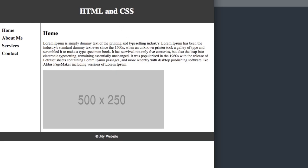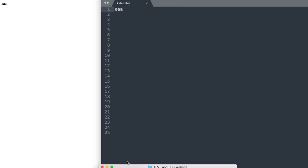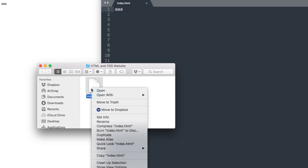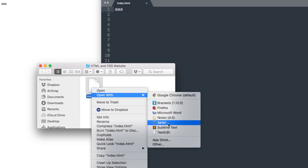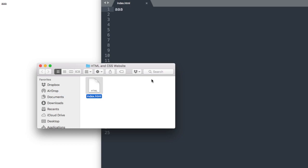I have an index.html file created already here, and I'm going to be using a program called Sublime Text as my text editor. It's a free program you can get from sublimetext.com, or if you're on a Mac, you can use TextEdit or Notepad on a PC.